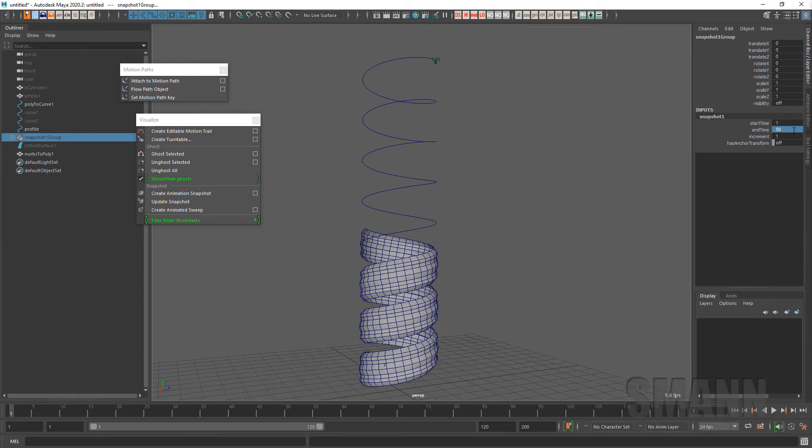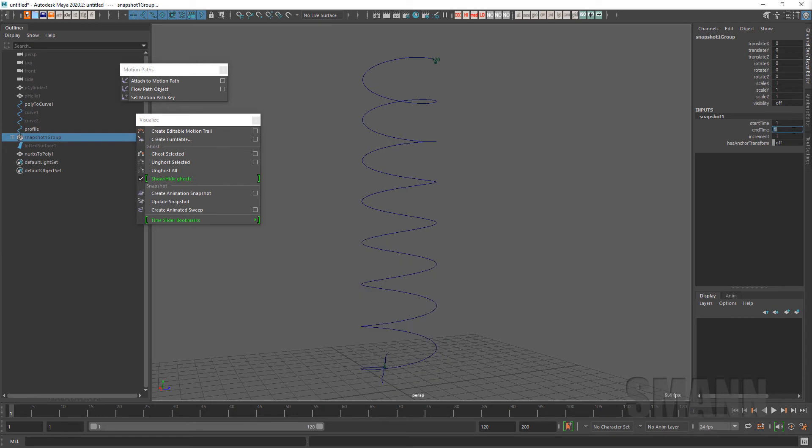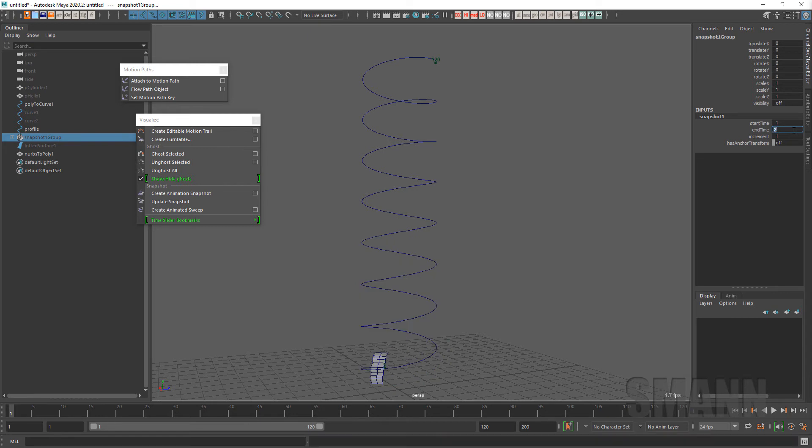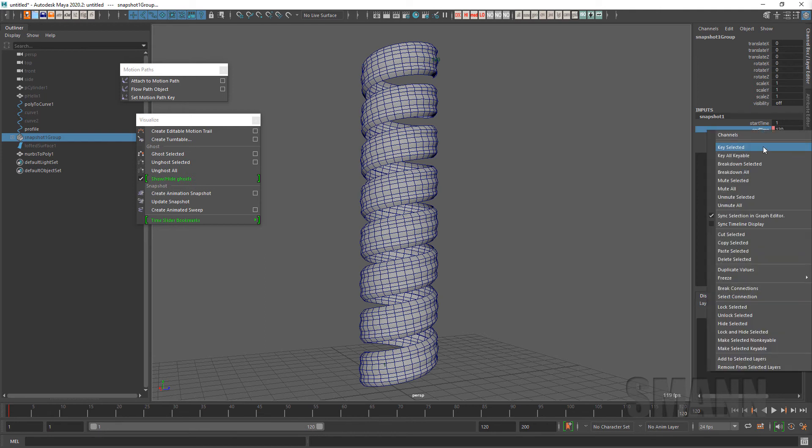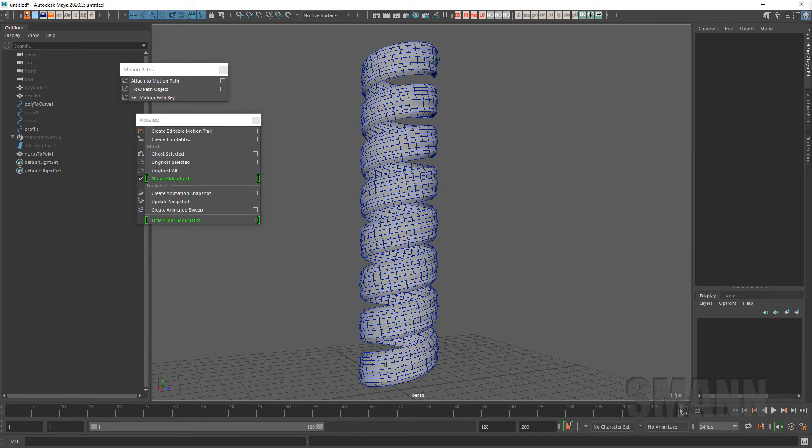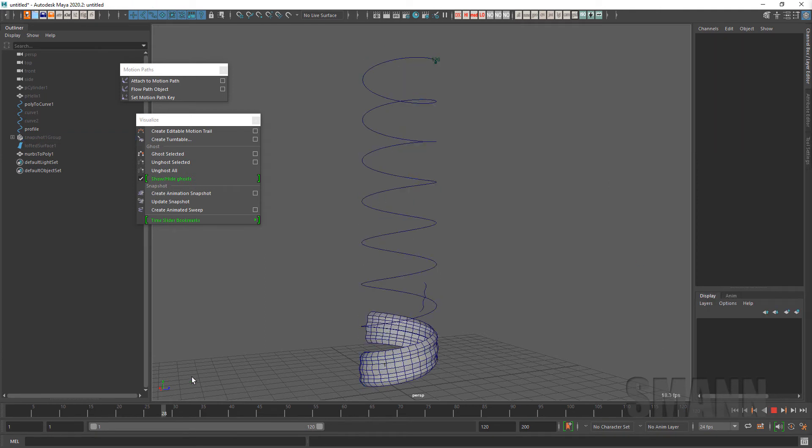So I'll put this down to like, say, frame one, or let's go frame two so we have something. I will key that there and we'll take it to here and say 120, and it'll actually grow that surface along there.